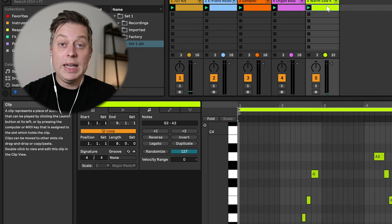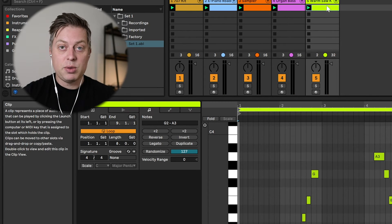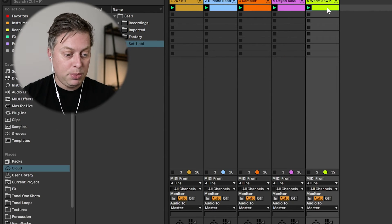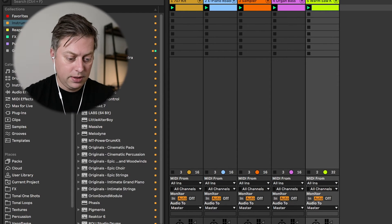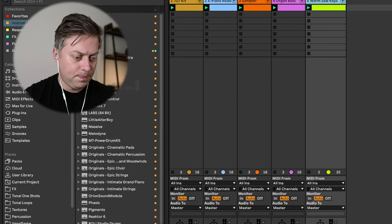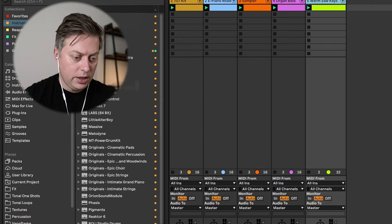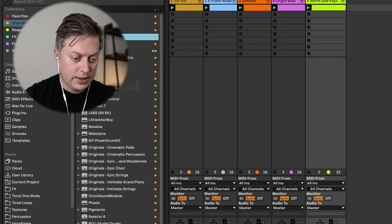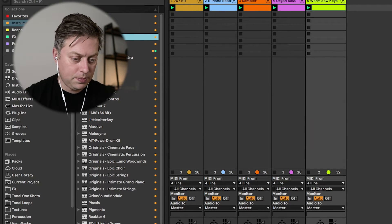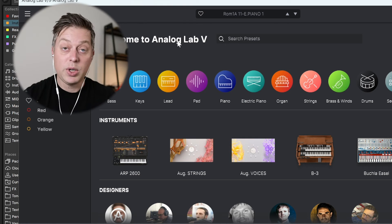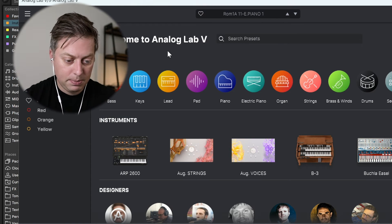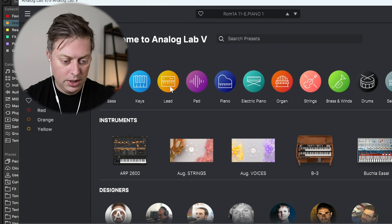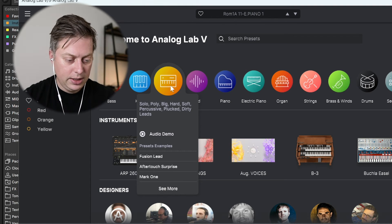Now you can easily just change whatever instrument. So if you have third-party plugins — for example, I don't really love the warm saw keys instrument — you can use something like Analog Lab 5, just find a nice preset there, and go to Lead, for example.